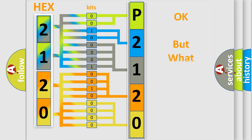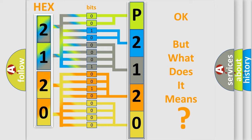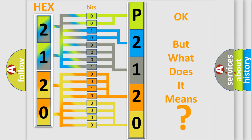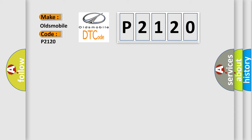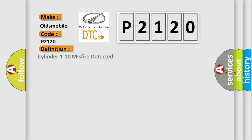The number itself does not make sense to us if we cannot assign information about it to what it actually expresses. So, what does the diagnostic trouble code P2120 interpret specifically for Oldsmobile car manufacturers? The basic definition is: Cylinder 1 to 10 misfire detected.